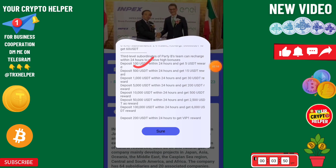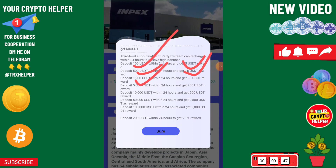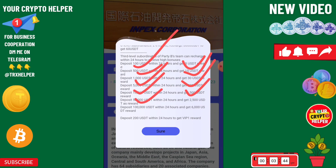If your team reaches 500 you will get 15, if 1000 you will get 13, if 5000 you will get 200, if 10,000 you get 500, and if 50,000 you will get even more.